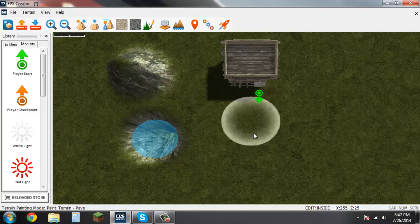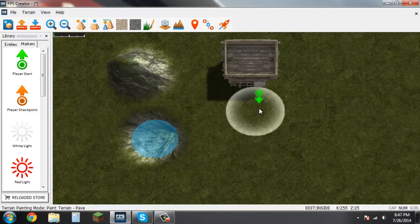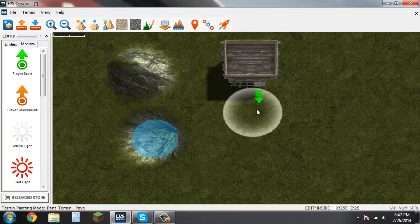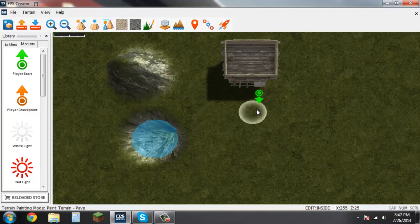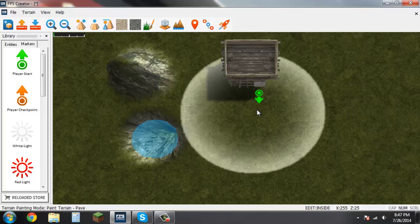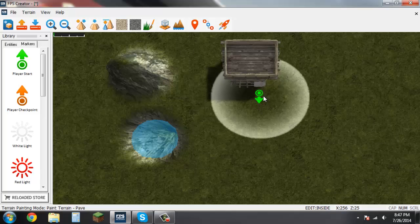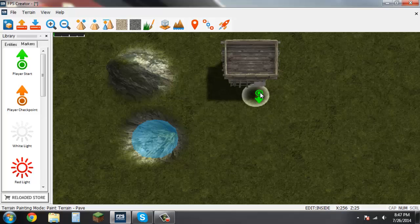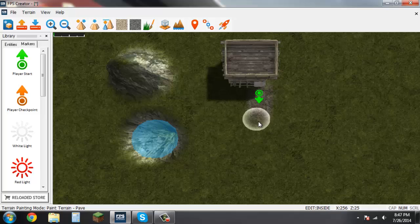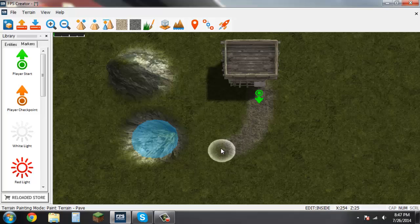Say this is way too big and you want it to be smaller. Well next to the backspace button you have a minus and a plus sign key. Hit the minus to make it smaller and hit the plus sign to make it bigger. And then again just left click and it will start painting the ground.